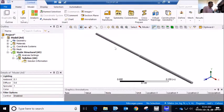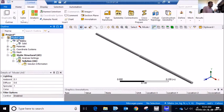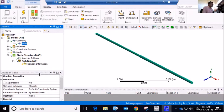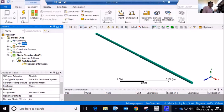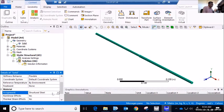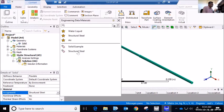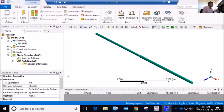The first thing I want to do in Static Structural is assign the material I created to the solid. I go to Geometry, select Solids, and in the Details of Solids I see Material Assignment — it currently shows the default Structural Steel. I want to change that to the Solid Example material. Now my part has the correct material assigned.